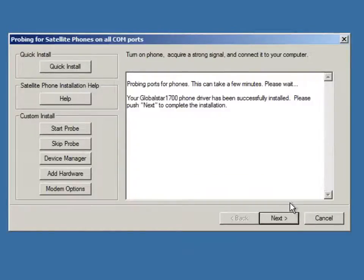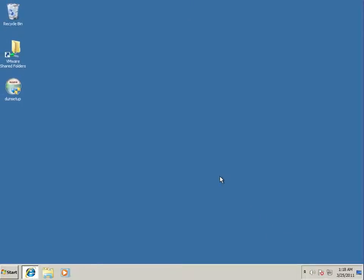We're now finished. We hit next. We hit done. And that concludes the installation of the drivers.